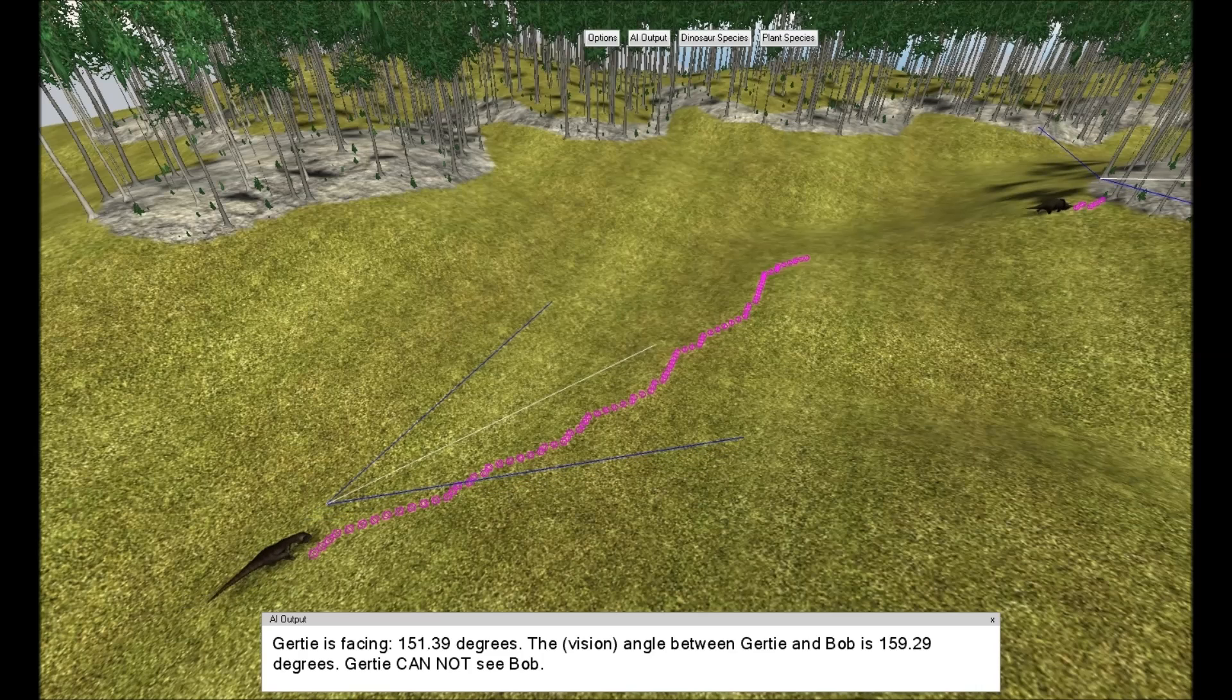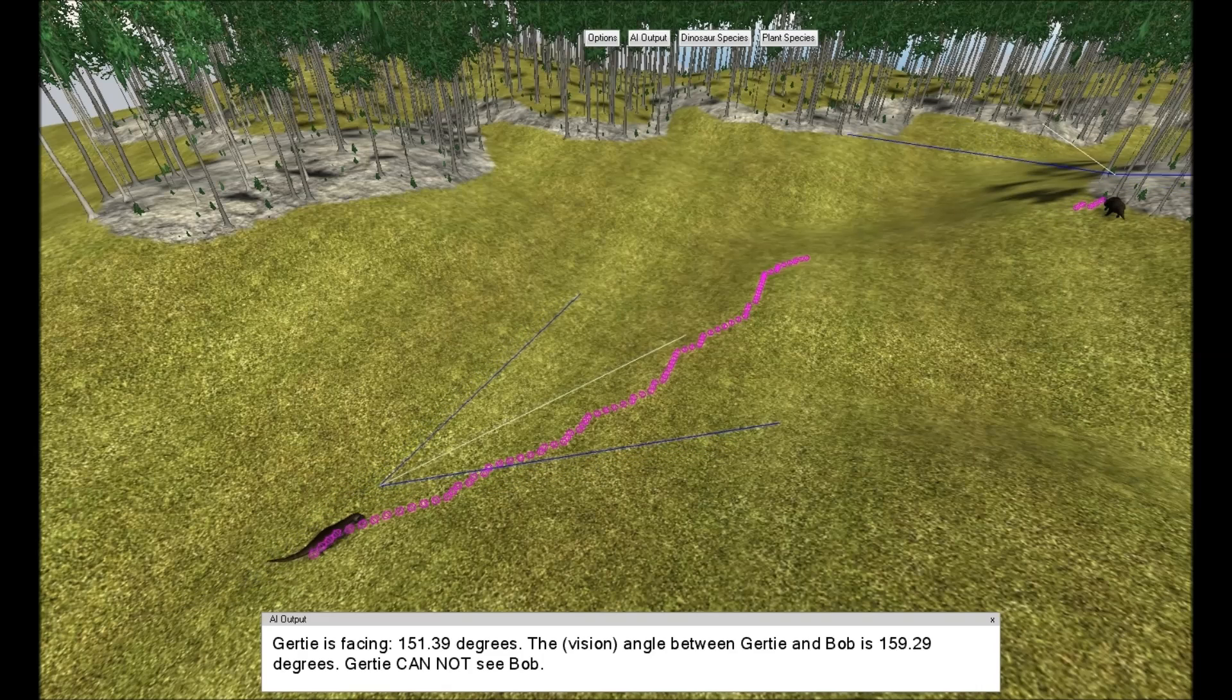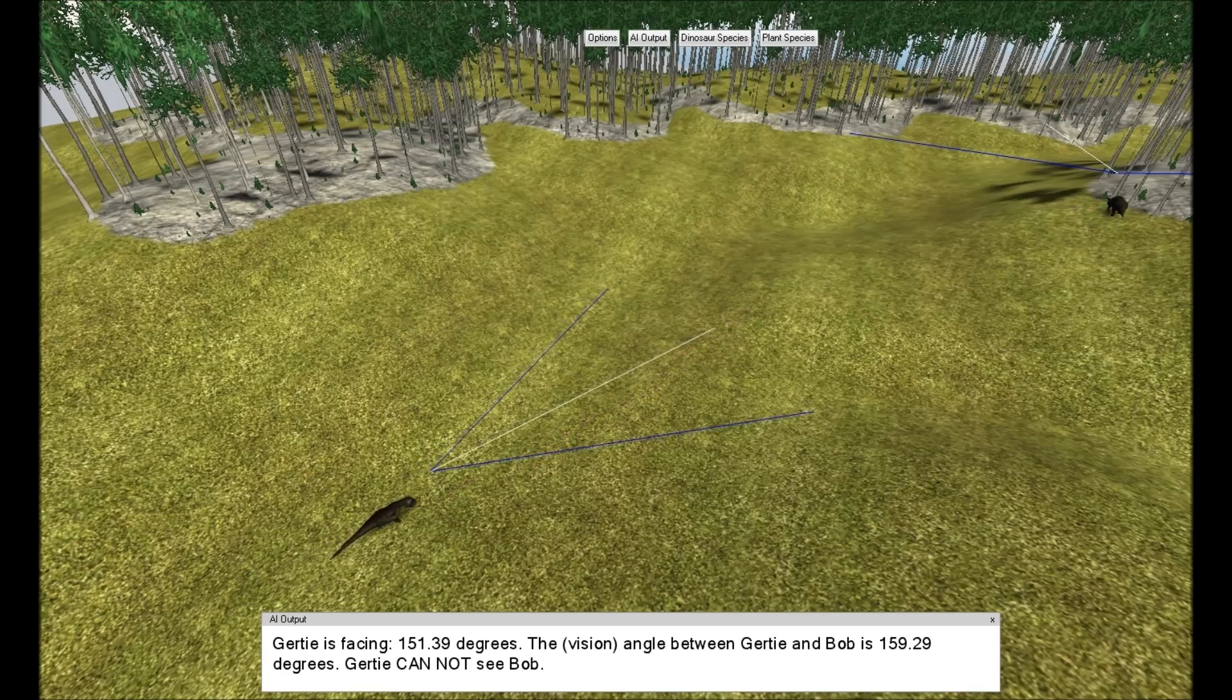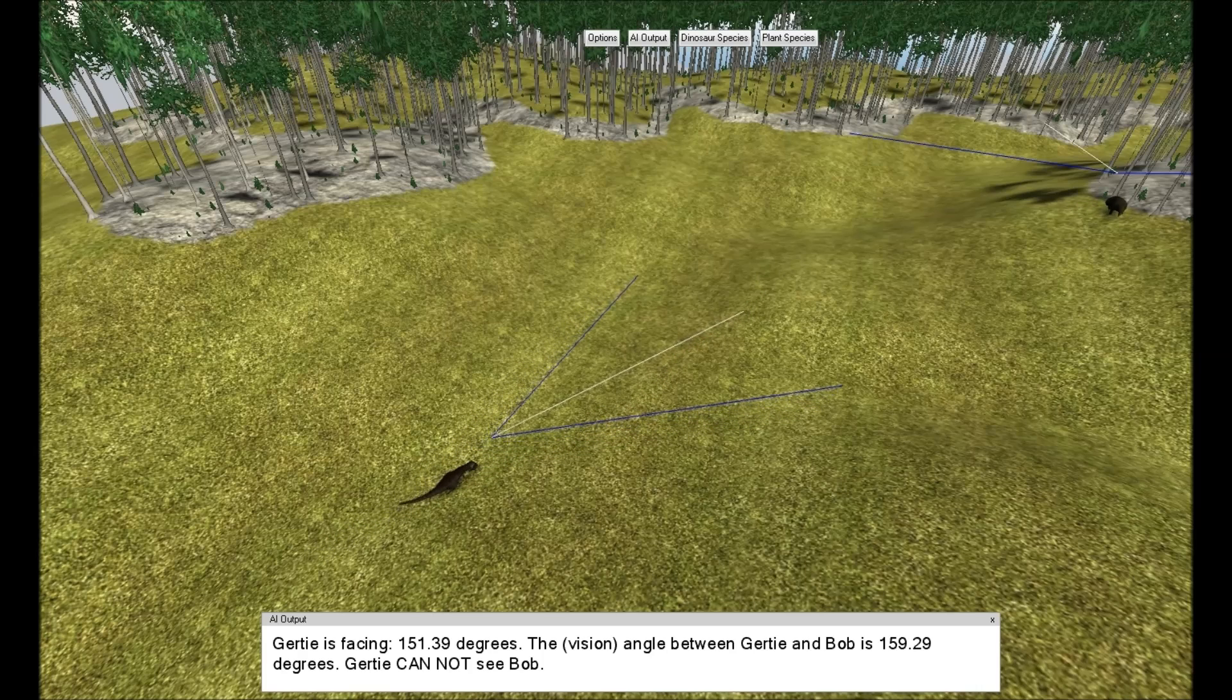Gertie can't smell Bob yet. Notice how the AI has calculated the optimum path for Bob to attack Gertie.